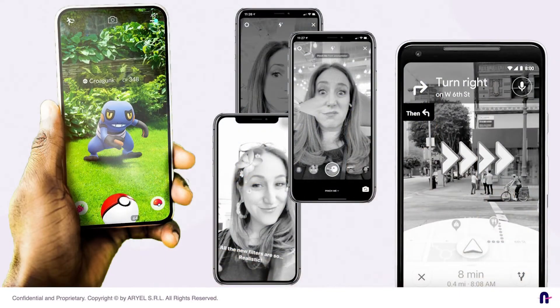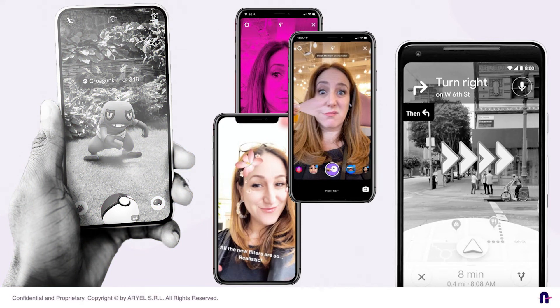AR is the technology at the core of Pokemon Go, for example, and it's also the technology used by Instagram and Snapchat filters. The same goes for Google Maps Live View, formerly known as Google Maps AR.